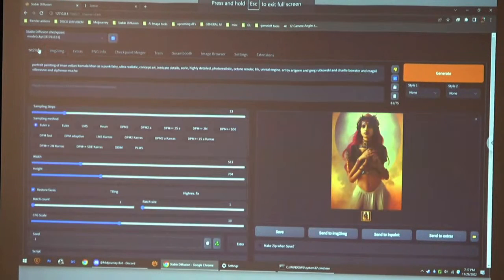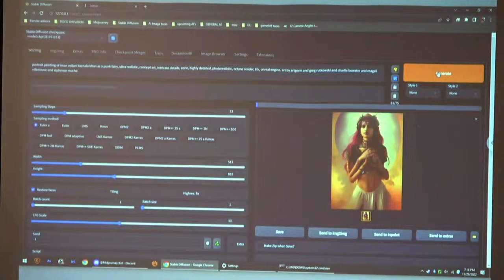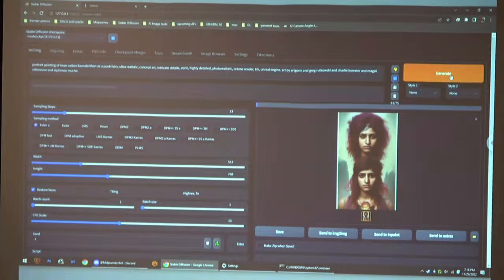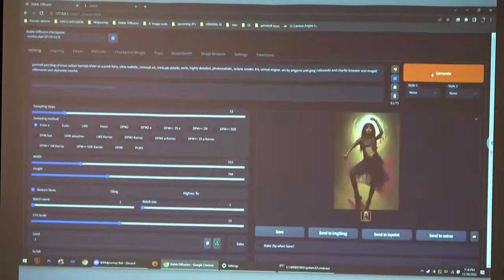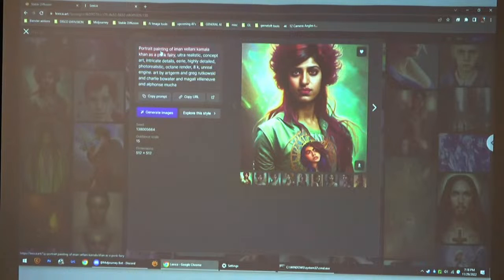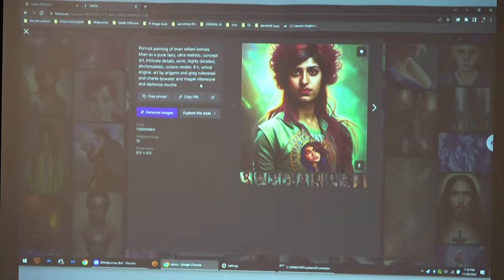This is the Automatic1111 interface — you have the prompt and the base settings. Generating takes around three to four seconds. I took a prompt from Lexica.art: it's a portrait painting by Aiman Valani of Kamala Khan as a punk fairy — ultra realistic concept art, intricate details, eerie, highly detailed, photorealistic, Octane render, 8K, Unreal Engine, art by Greg Rutkowski, Charlie Bowater, Magali Villeneuve, and Alphonse Mucha.